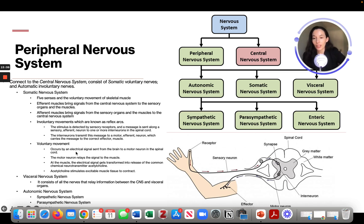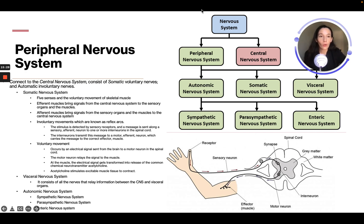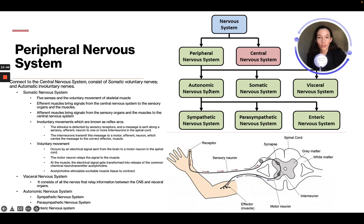The visceral nervous system consists of all nerves that relay information between the central nervous system and the visceral organs. The autonomic nervous system consists of the sympathetic nervous system, the parasympathetic nervous system, and the enteric nervous system. The central nervous system is the brain and spinal cord; the peripheral nervous system is all the other nerves, divided into the autonomic, somatic, and visceral nervous systems.